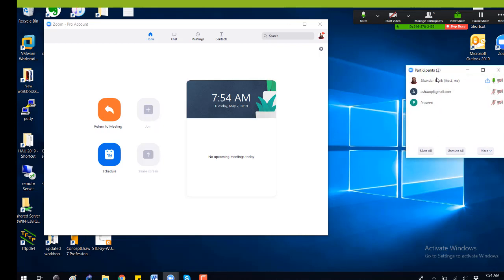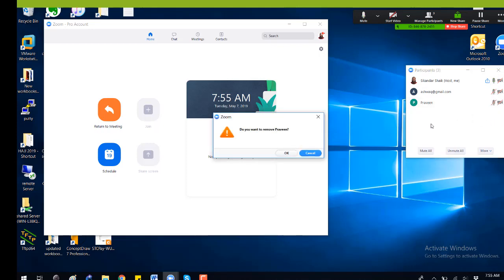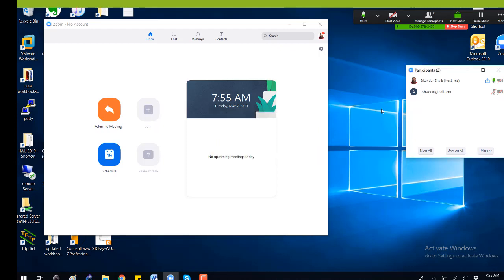Initially, whenever a participant joins, you will get a message. Once the participants join, you will get an option to 'Admit'. So you have to admit the participant.